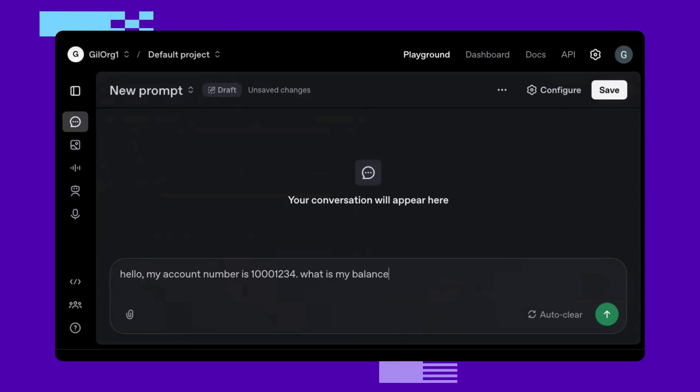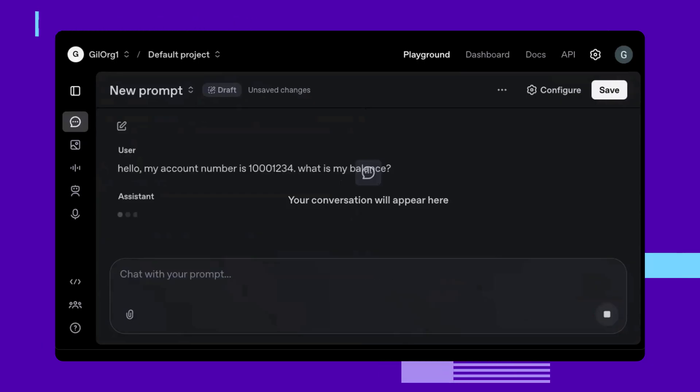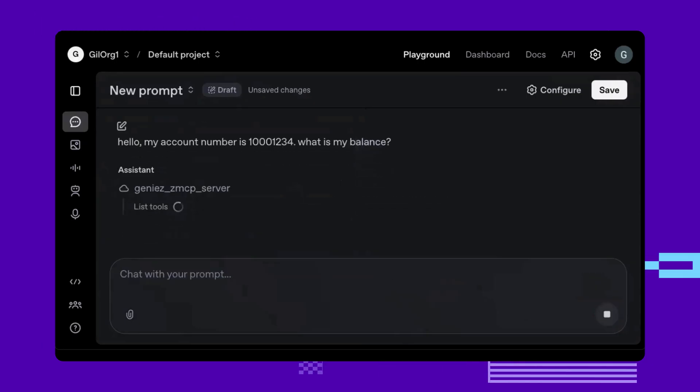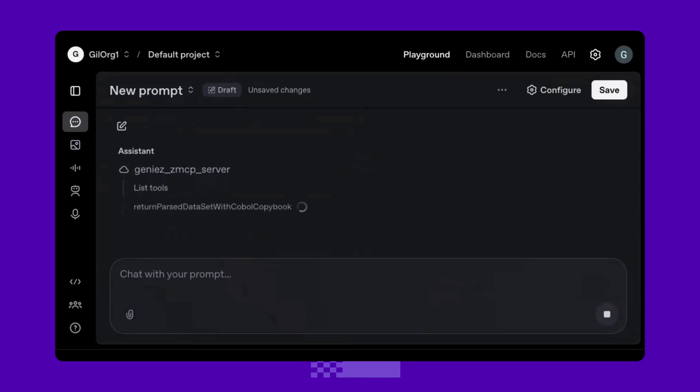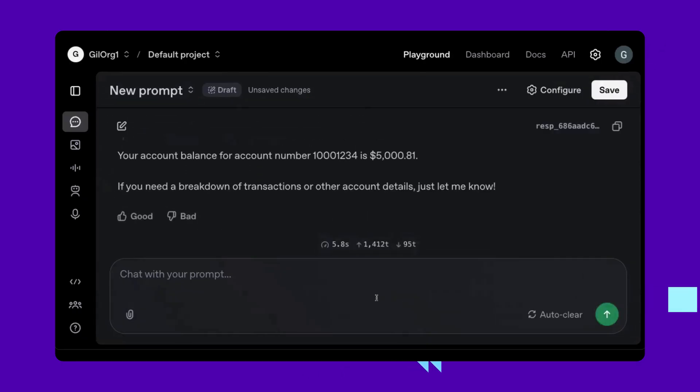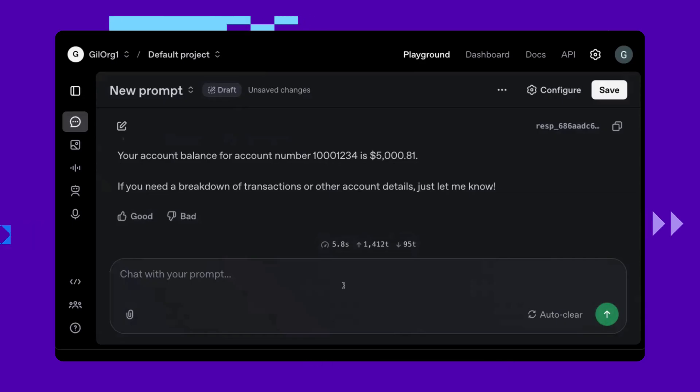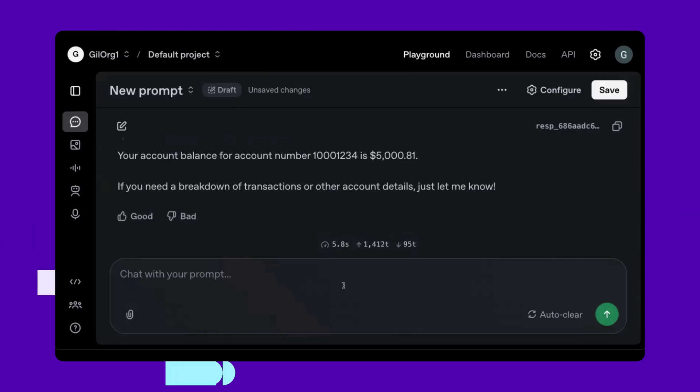We can see that ChatGPT uses the Genie's AI framework to go to the mainframe, query its datasets, and retrieve real-time data. I see my balance is $5,000.81.